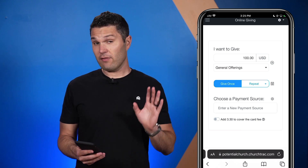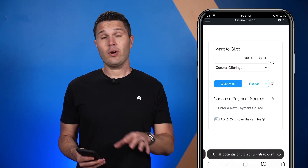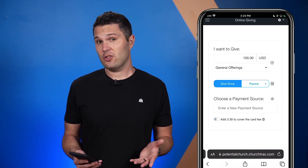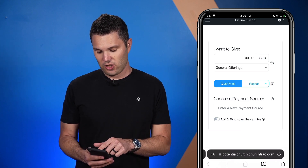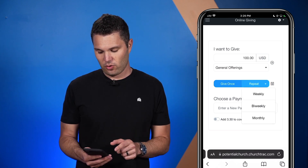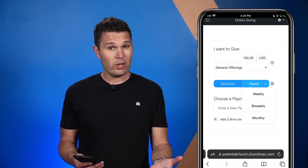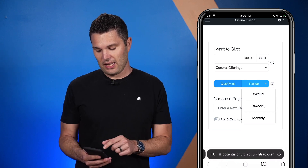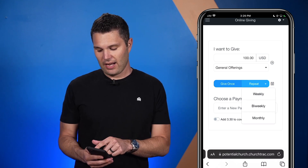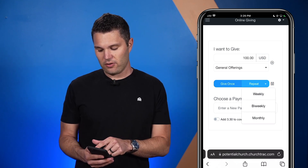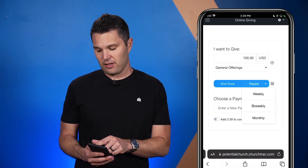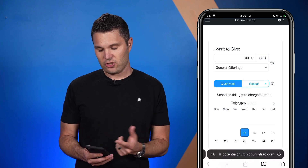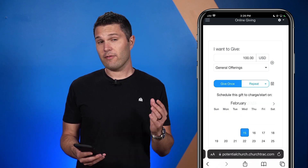I can also select to give once, or I can set up recurring donations. With recurring donations, I can set it to repeat every single week, every other week, or once a month. And if you click the little calendar to the right, you can pick the day of the month that you wish to have your donations pulled out from every month.